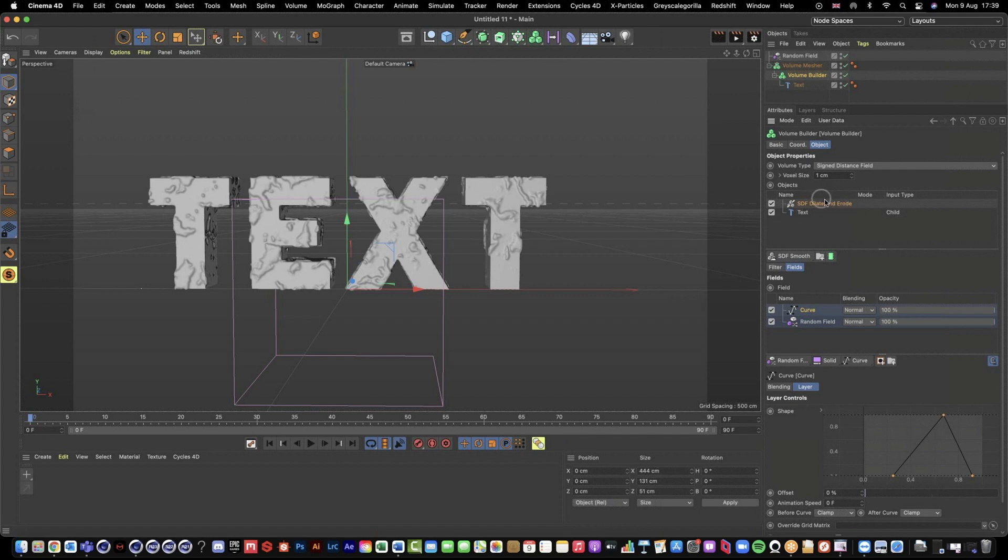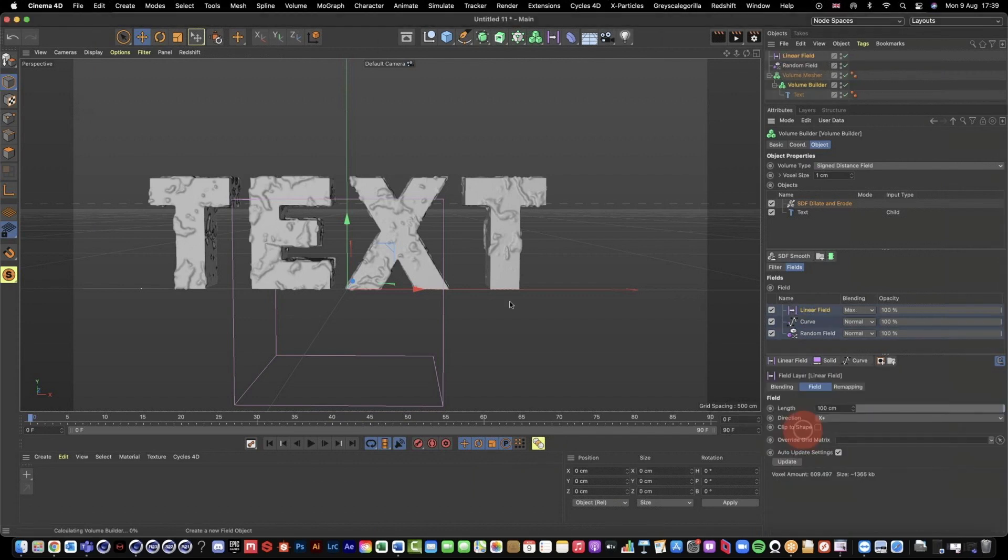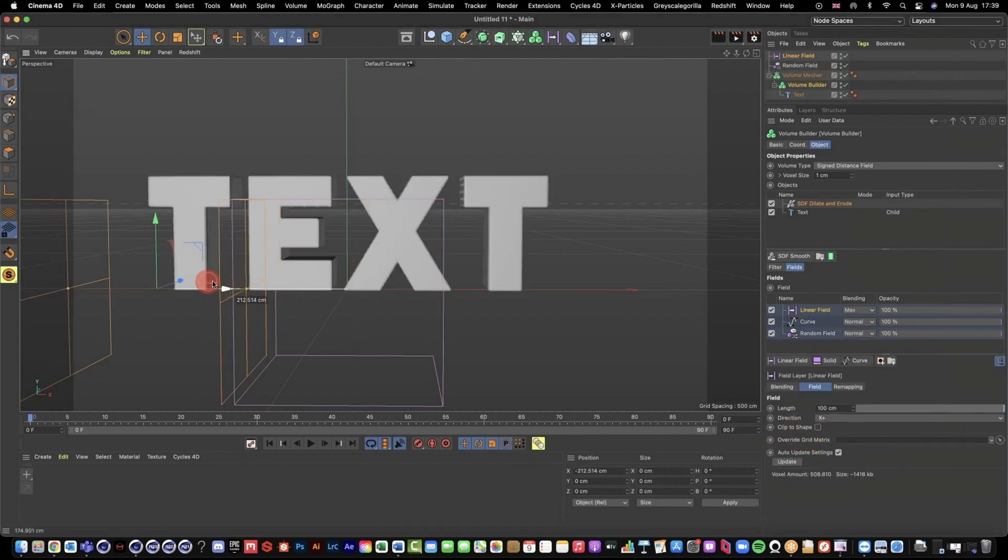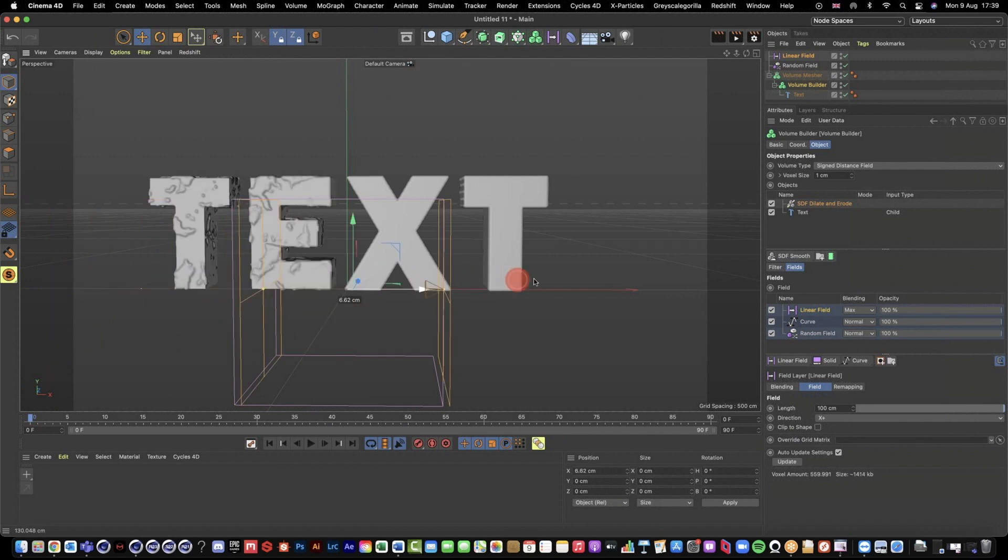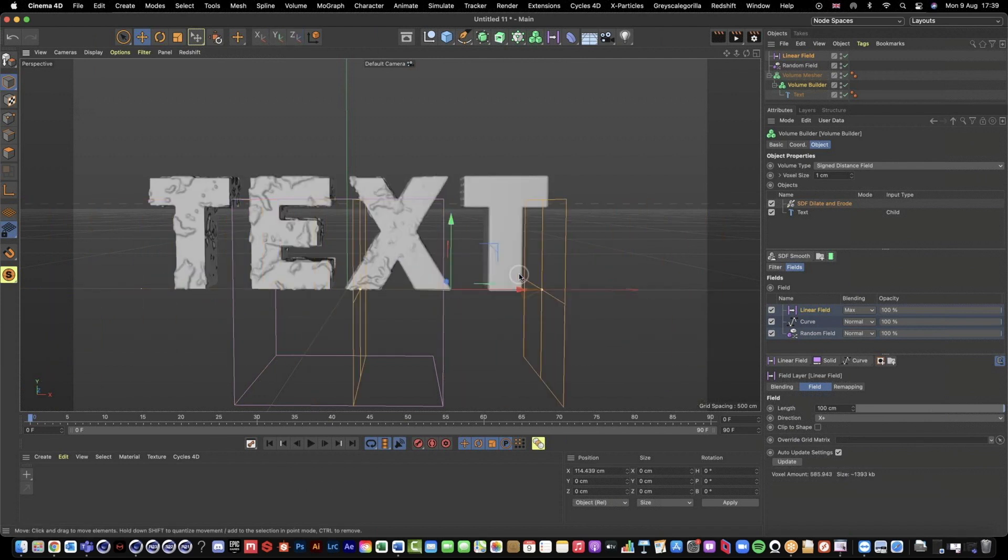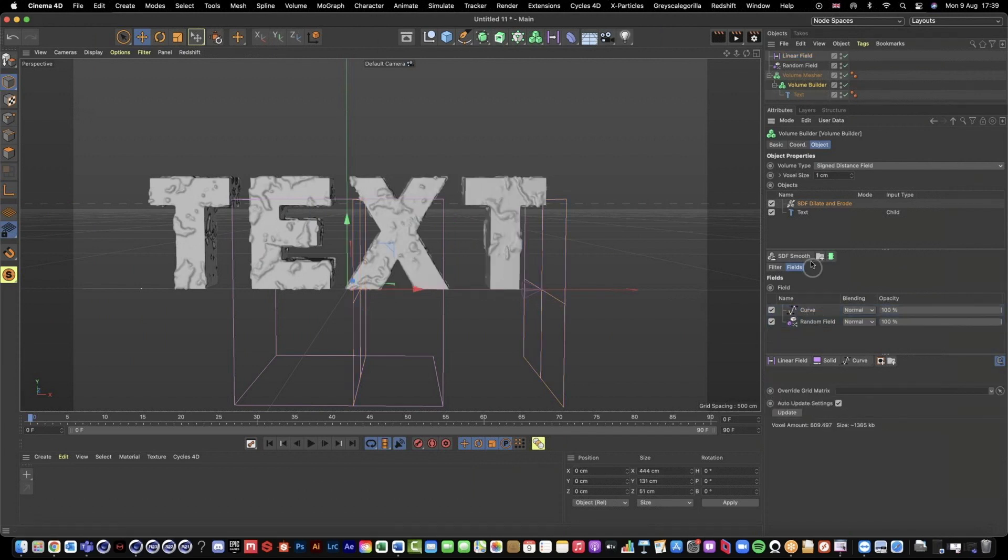So what we can do now, because we're using this field menu, we can then kind of animate this effect happening if we wanted to. So we could come and we could grab a linear field. Then we can animate our linear field kind of across and animate this effect or any effect that you've created. It doesn't just have to be this dilate and erode. You can just animate that in and out with a linear field if you want to. I'm just going to remove that now.